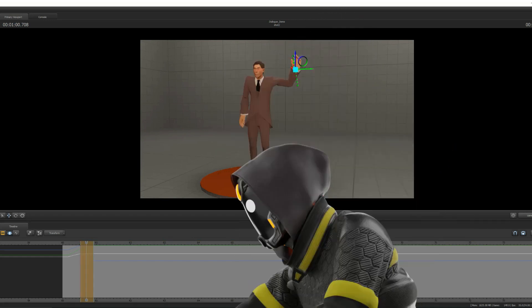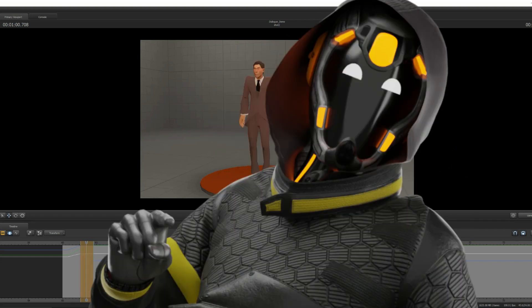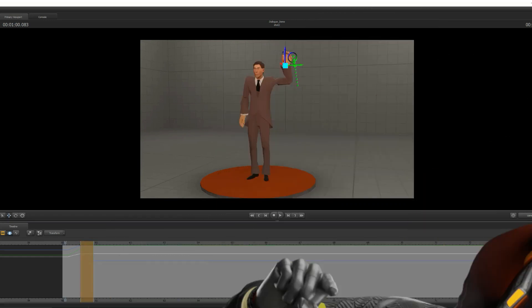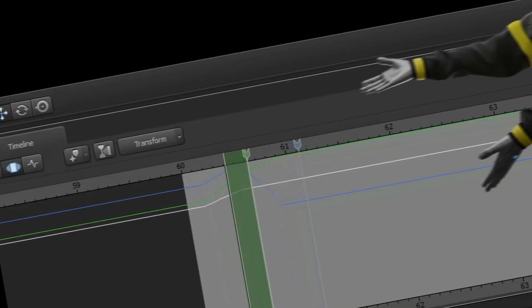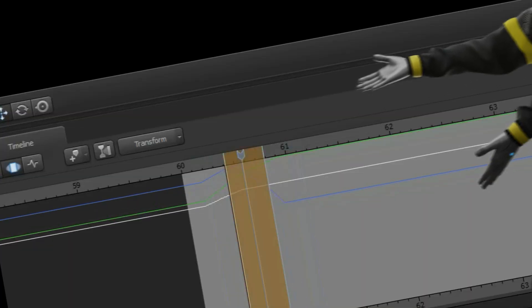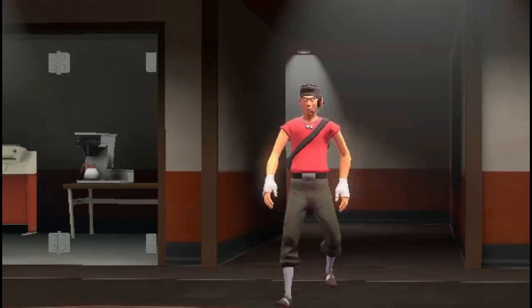Wait, wait, wait, bro — are you... Oh my god, this guy's animating in Motion Editor. Yo, everyone, look at this guy. He's literally animating in Motion Editor.